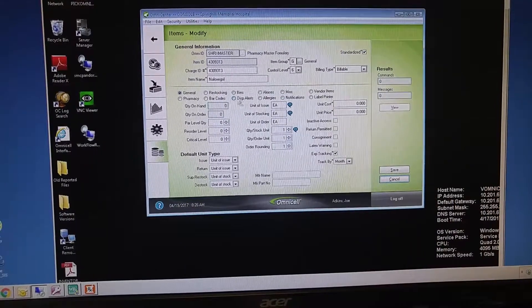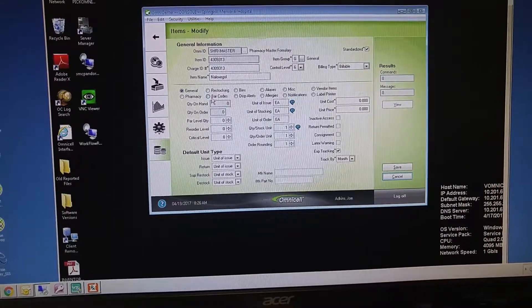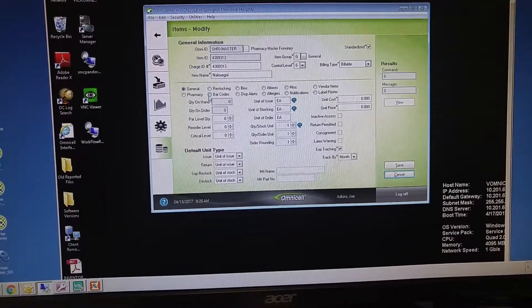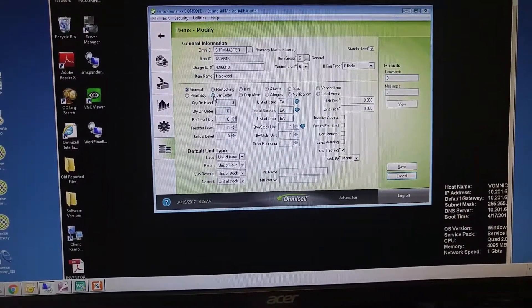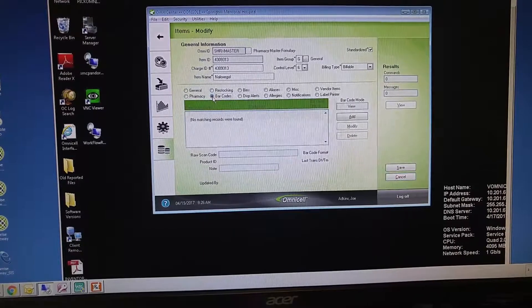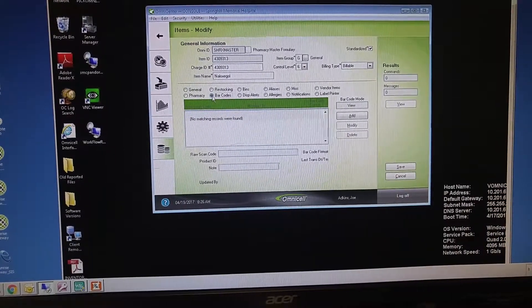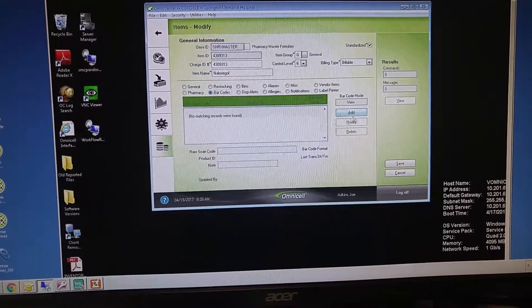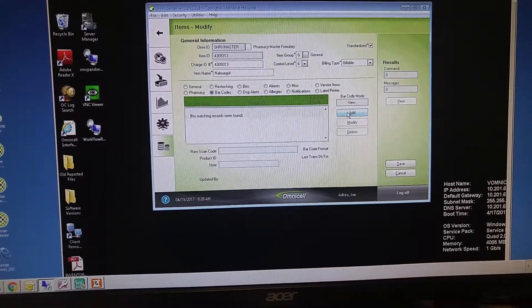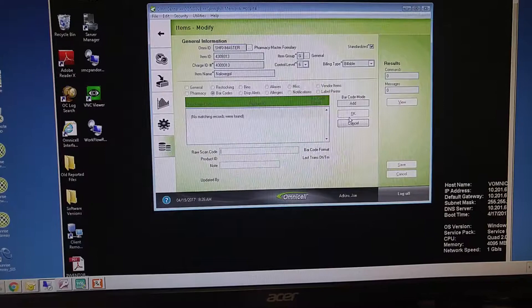Okay, within this field, you will see a button that is called Barcodes. Click on Barcodes, and we are going to add a barcode, so click that Add button.